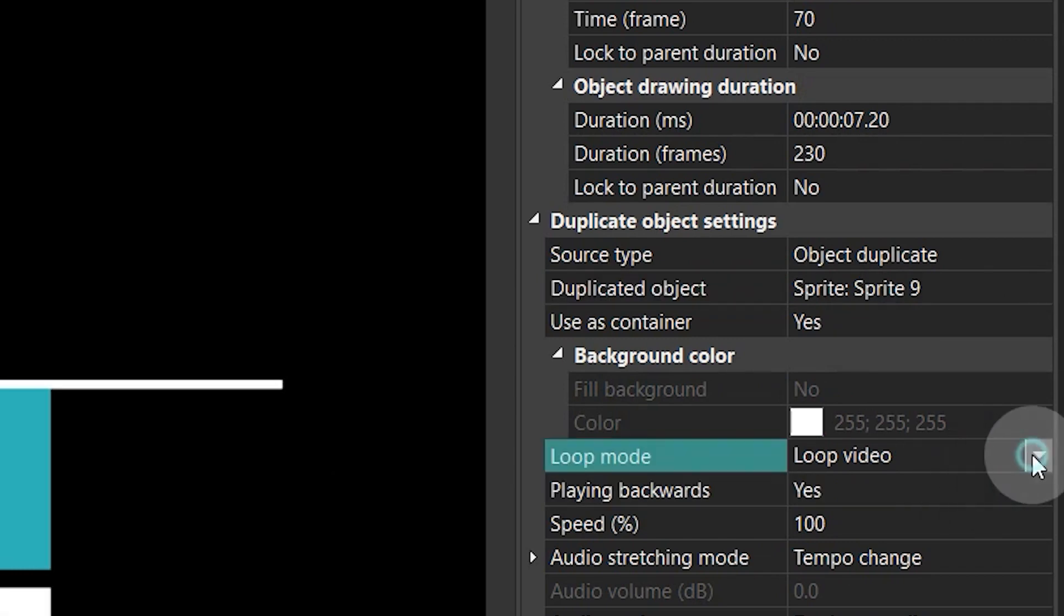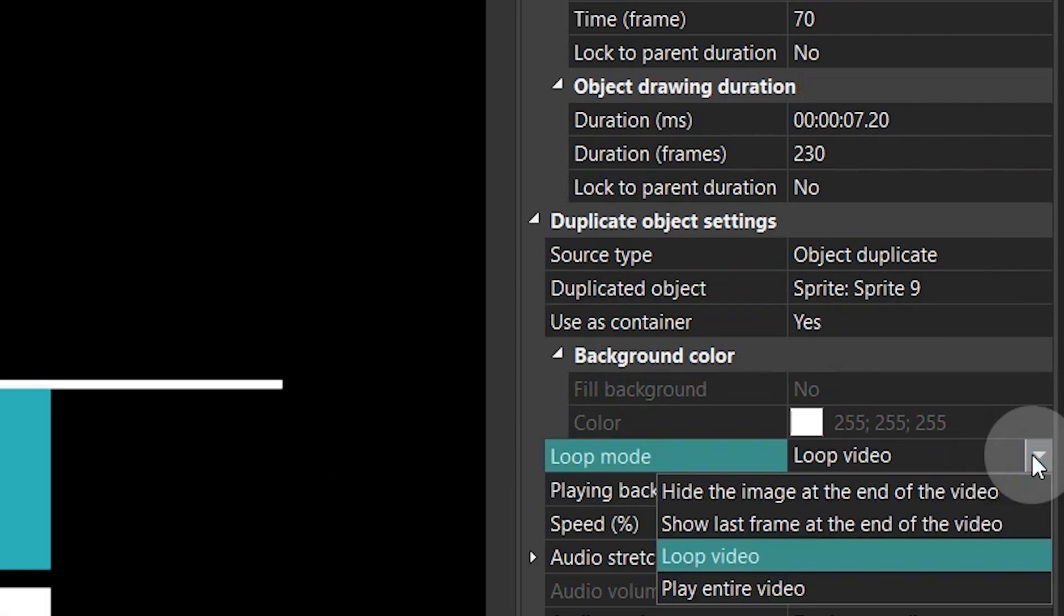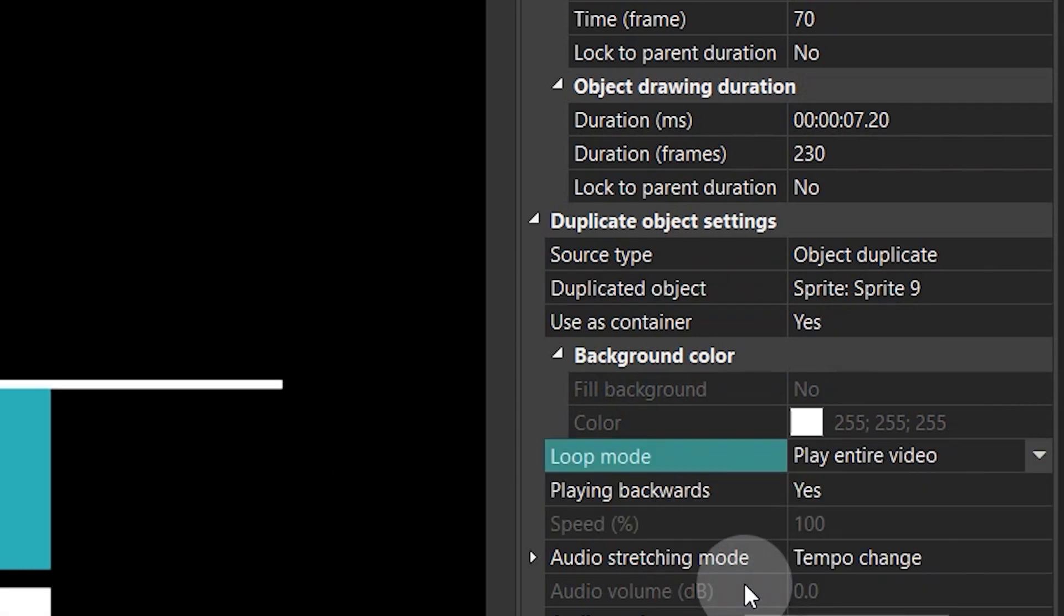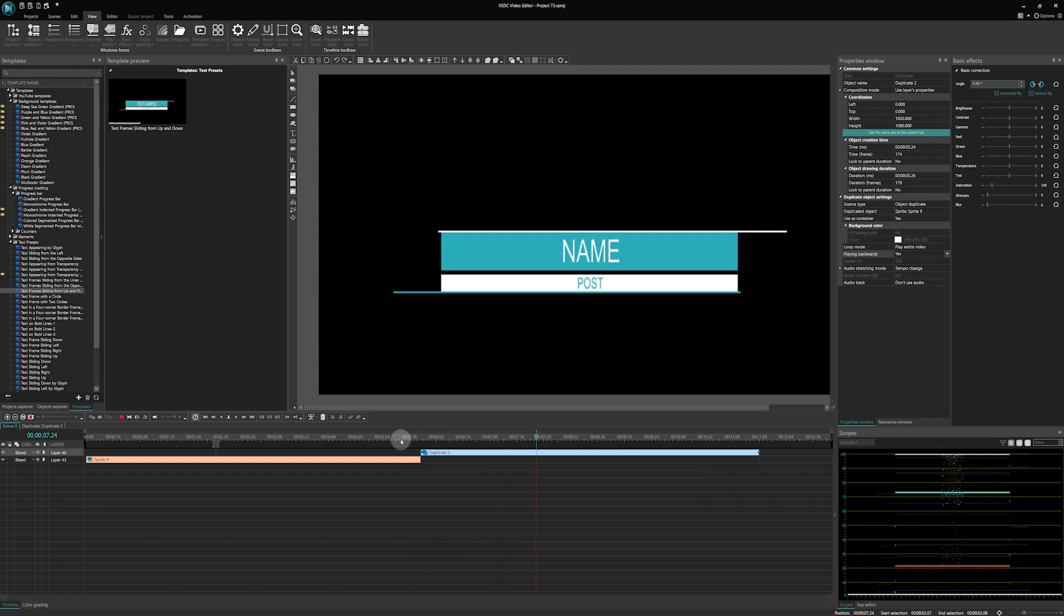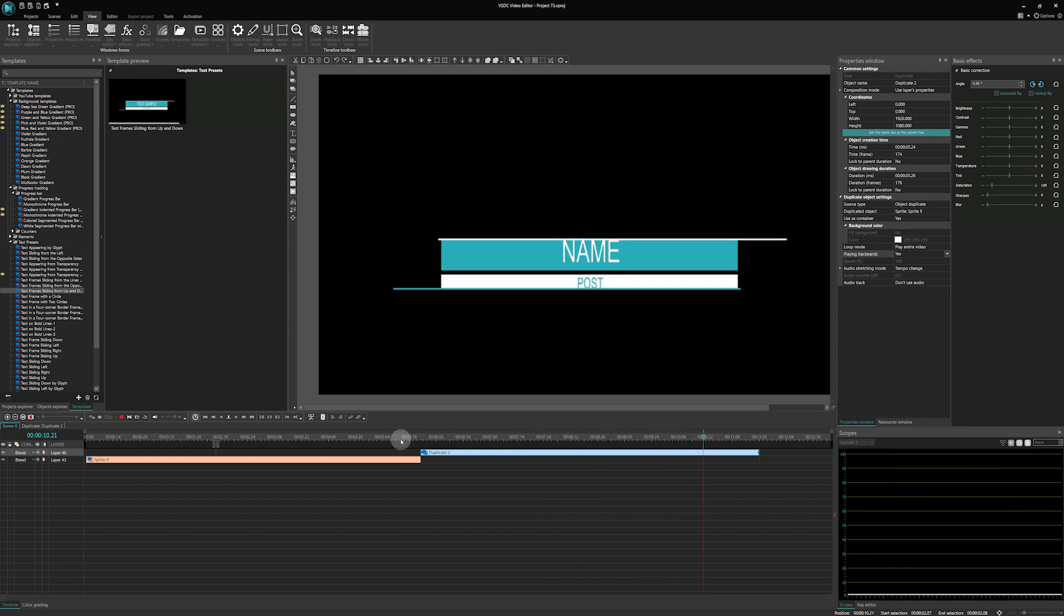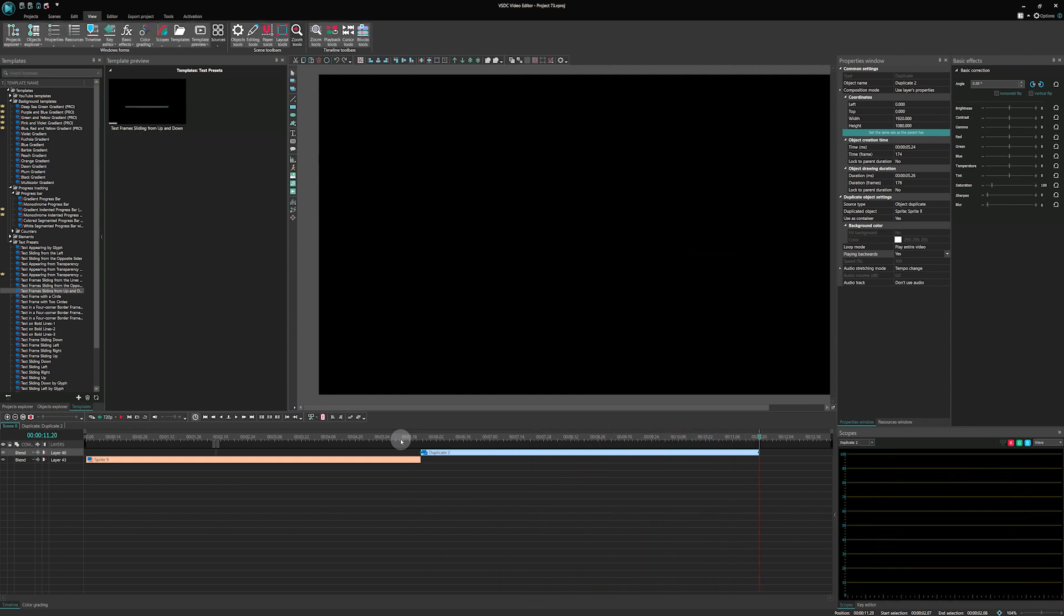Then select Play entire video in the Loop mode field and change the playback direction to Play backwards. Finally, shorten the duration and move the beginning of the duplicate to the end of the sprite.